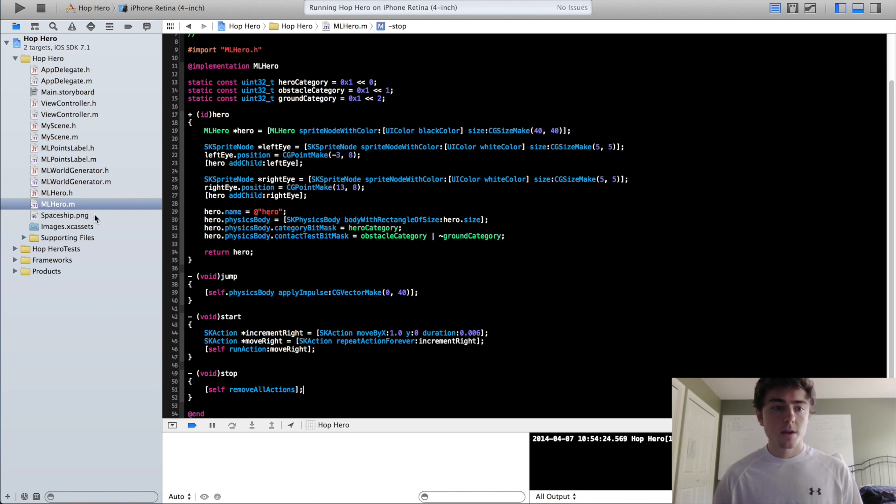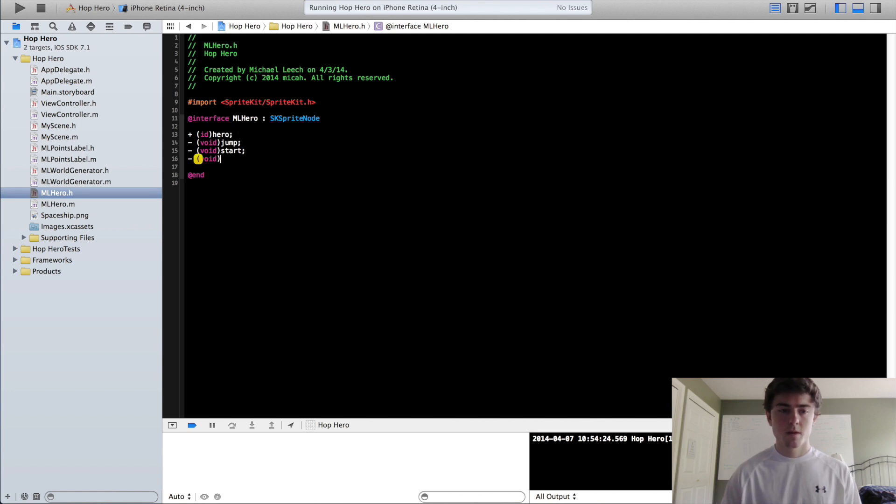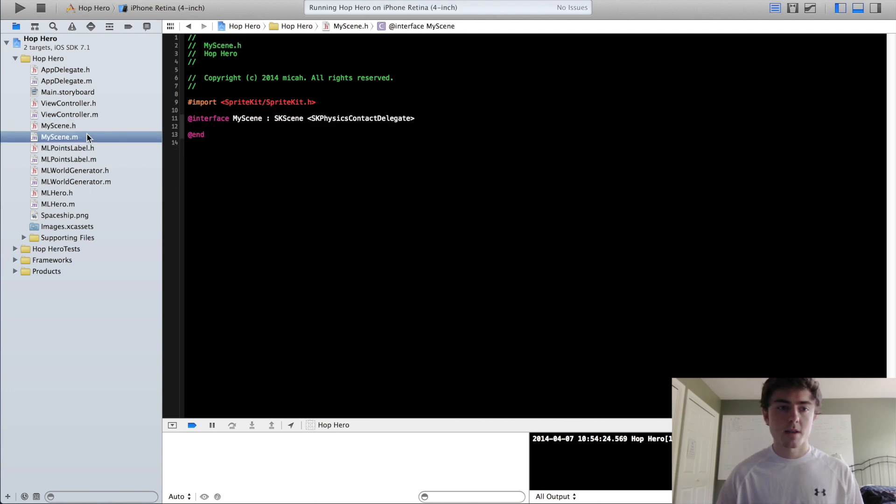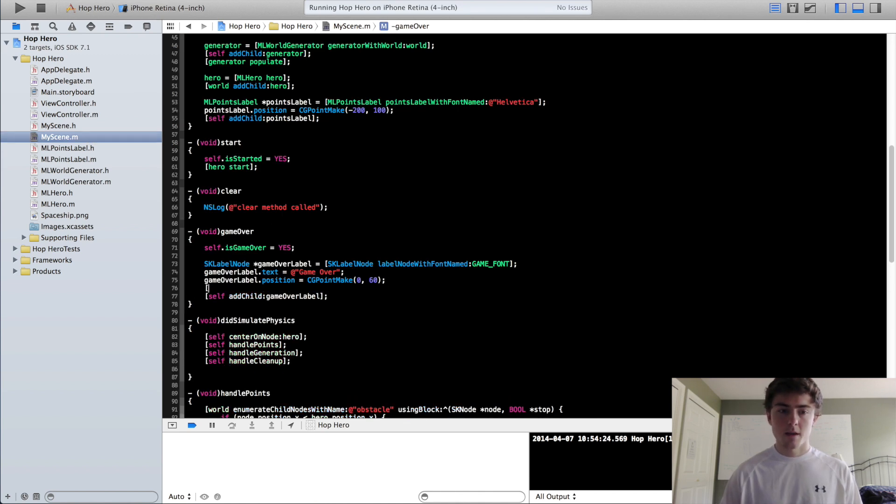So we can go into our MLHero header file, we can add that in, and hit stop, go back into our MyScene class, and then call hero stop.